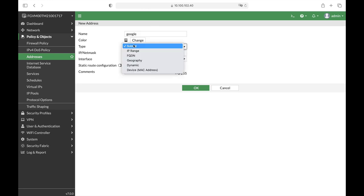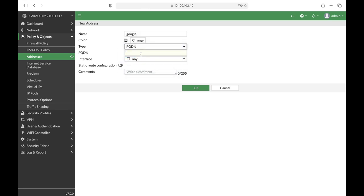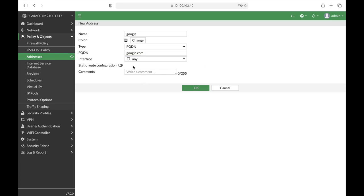So choose FQDN, write down the full domain that is google.com. It doesn't really matter if you're using a specific interface or not, but the thing is you need to enable the static route configuration.